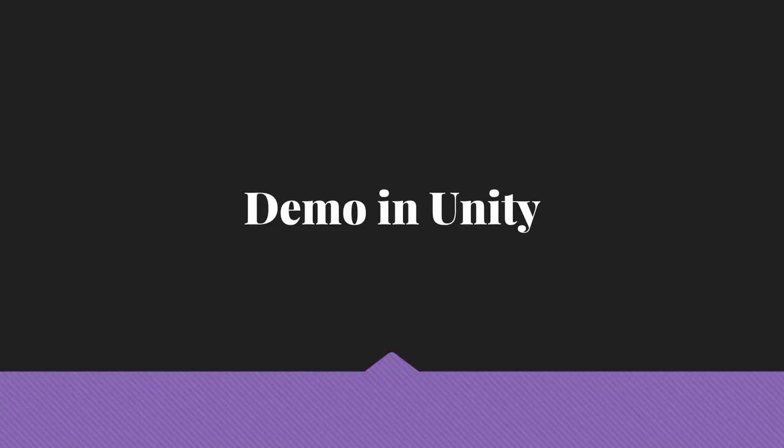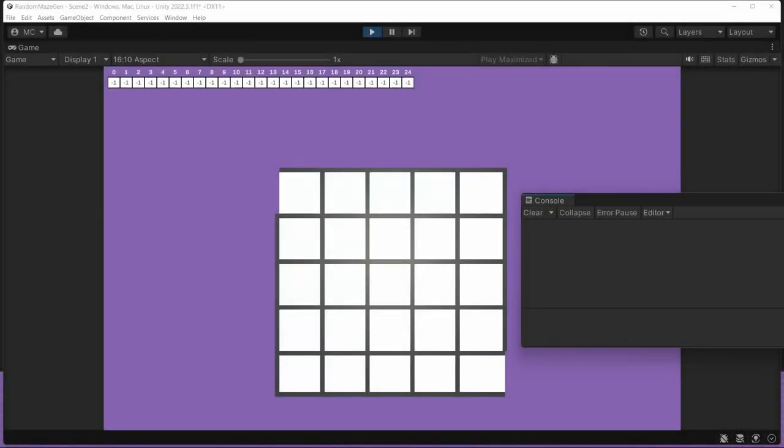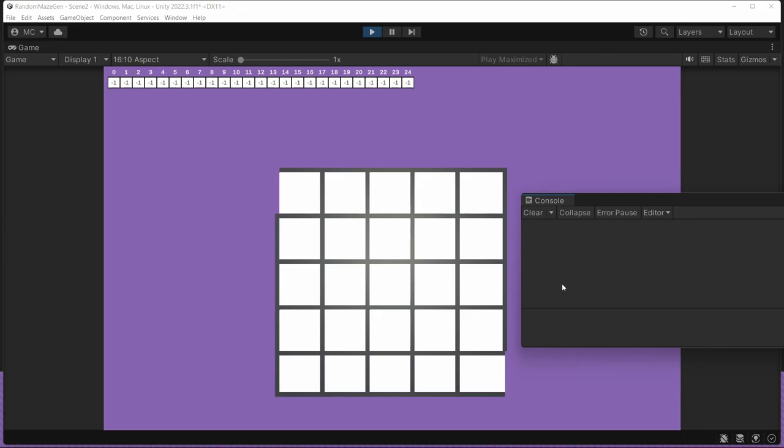Okay, so I've actually created a little program in Unity to show you what this looks like. So here we have a five by five maze similar to what we were looking at in the slides. And I've got the disjoint set here, which currently everything is in its own set because they're all separated by the walls. And in the console here, we're going to see what the program is doing, what it's looking at as it goes.